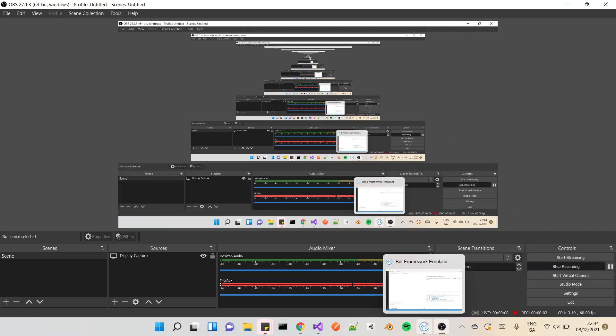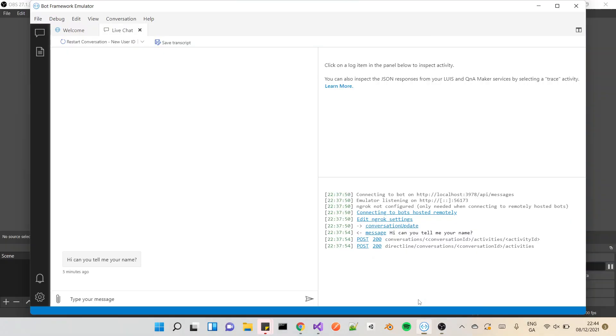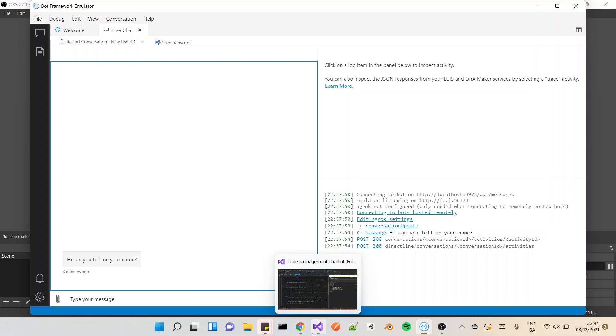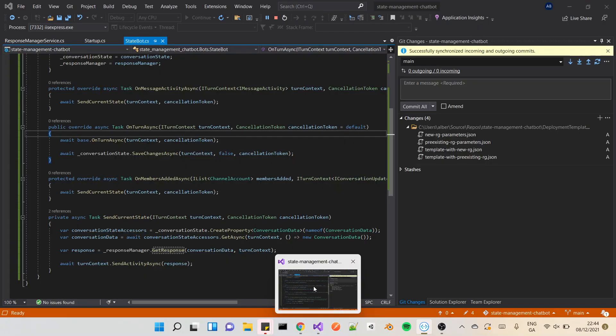Yeah, so for this video I just want to show off state management in C# and the Microsoft Bot Framework. It's actually really simple to do, but I thought I might show a demo of how it all works. So here I've got the Bot Framework Emulator up and running. I've got the project running here as well.